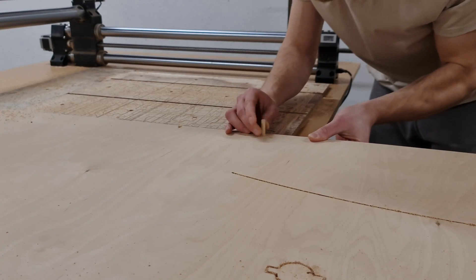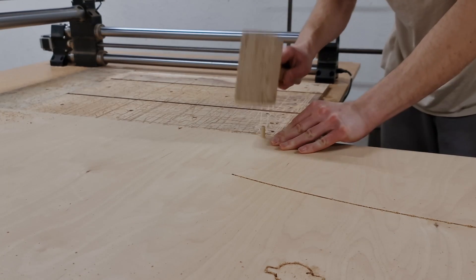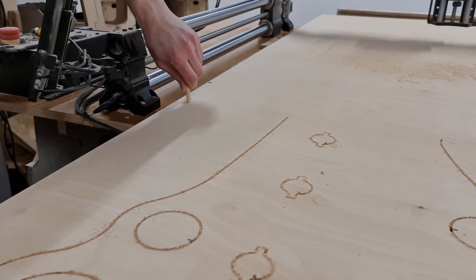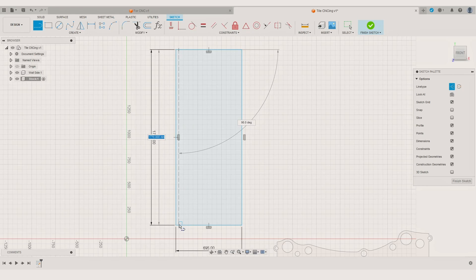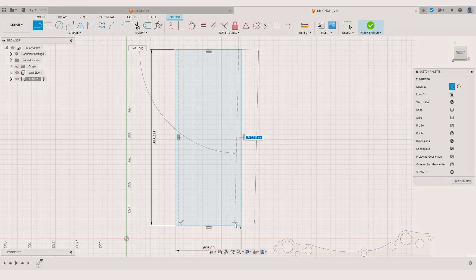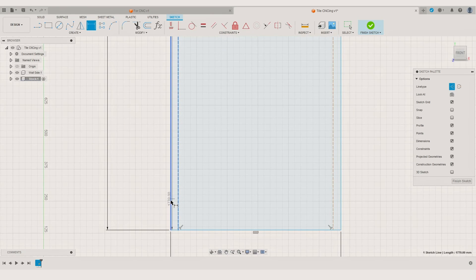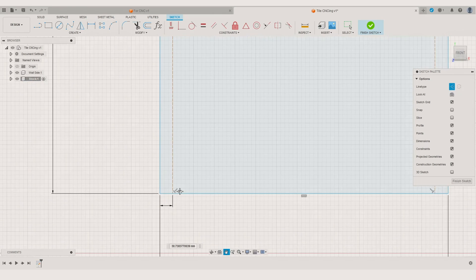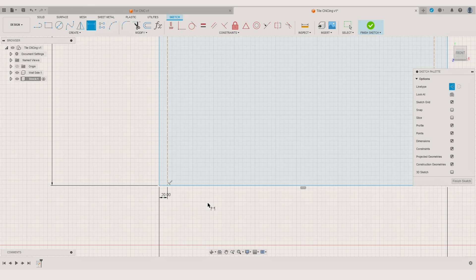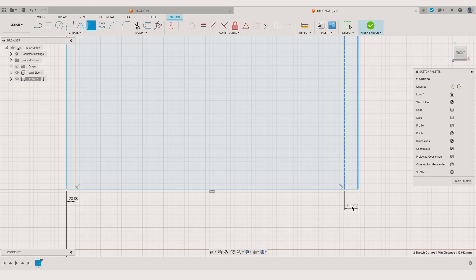...we cut positioning holes in the spoil board that we can use when aligning the material for the tiling operations. The most important thing about the positioning holes is that they need to be in the same coordinates for all the tiles. So I usually draw a construction line on both sides of the stock material.